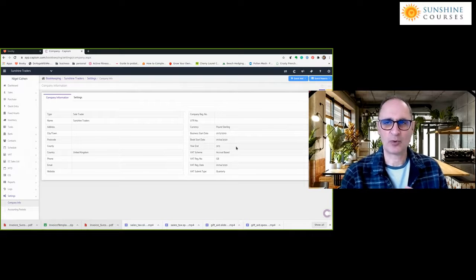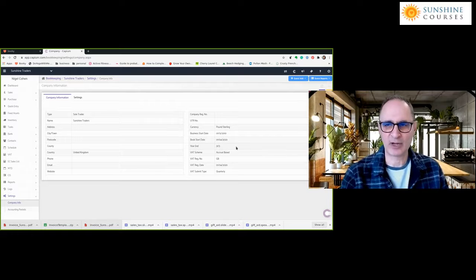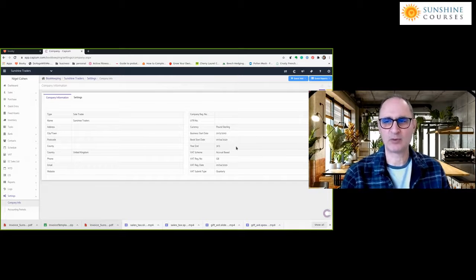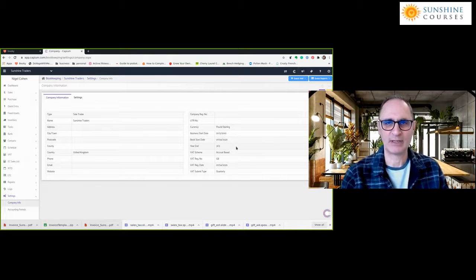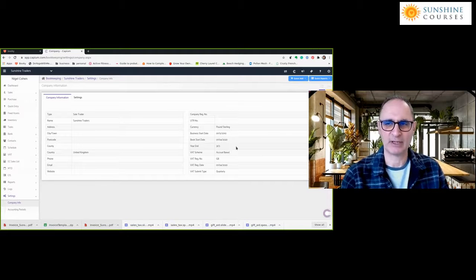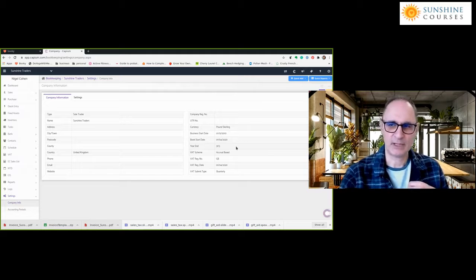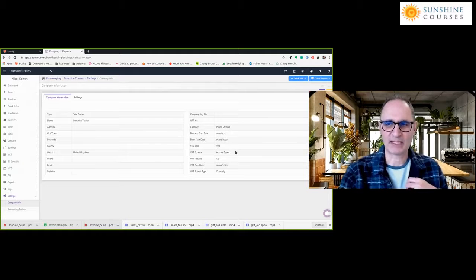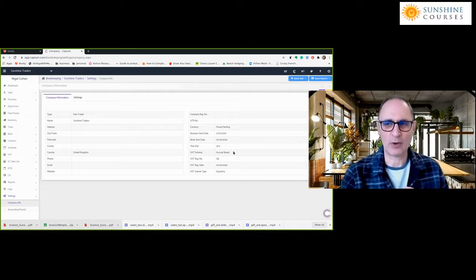Year end is an important one. If you're in the States and many other countries, most have a year end of 31st December. But in the UK, we have some very unusual accounting periods — most businesses have a year end of 31st March. You can also set things like your VAT scheme: are you on an accruals or a cash-based system?